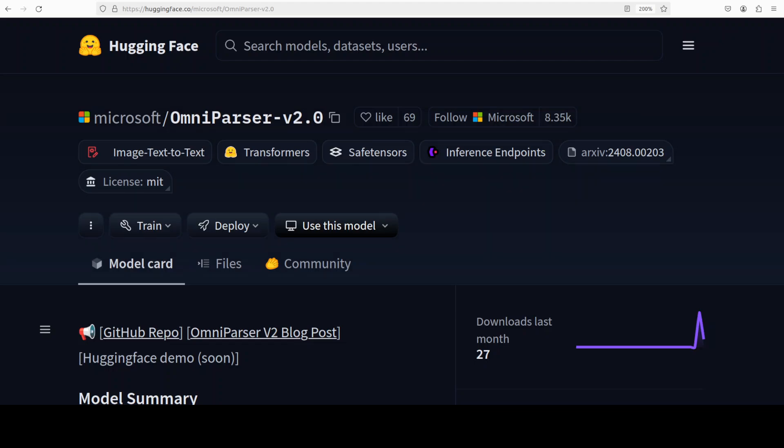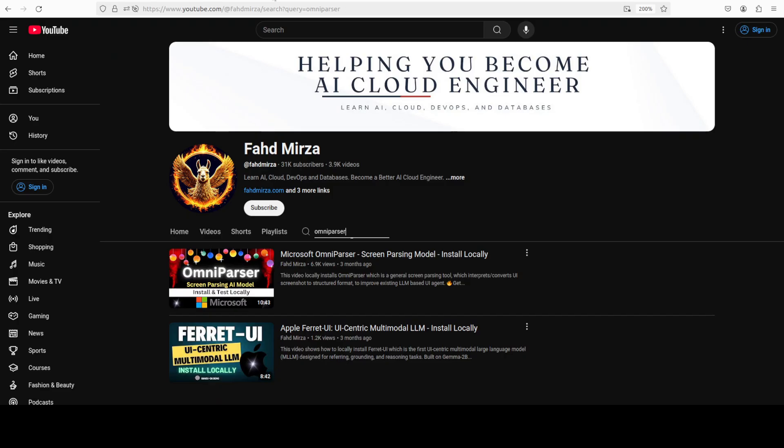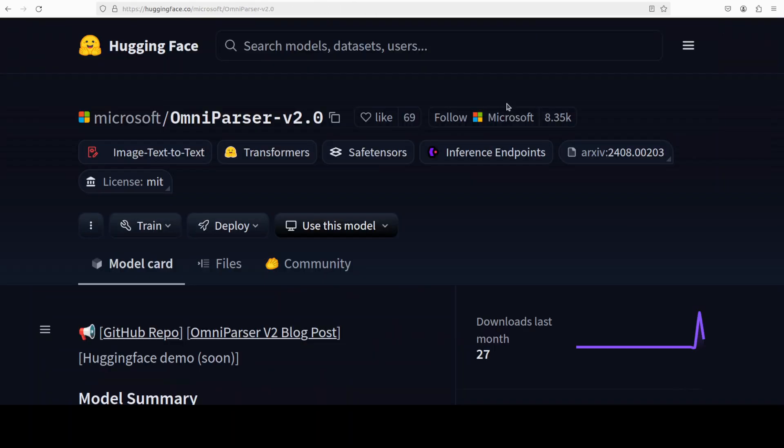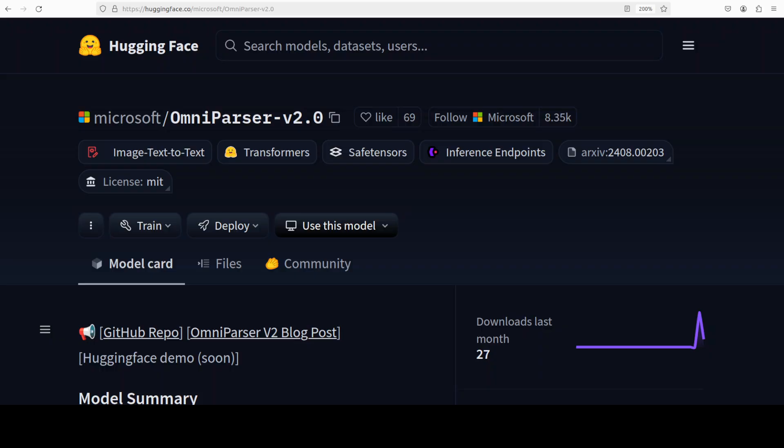Hi everyone, this is Fahad Birza and I welcome you to the channel. I'm very excited to share with you this newly released model from Microsoft, OmniParser version 2. We covered the first version of this model around three months ago and it was quite sublime, so I'm quite curious to see what sort of improvements Microsoft has made to this new version.